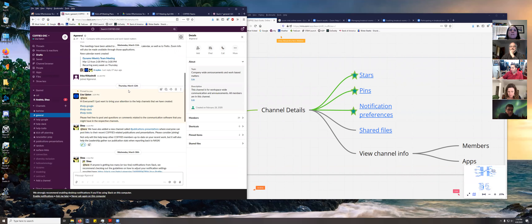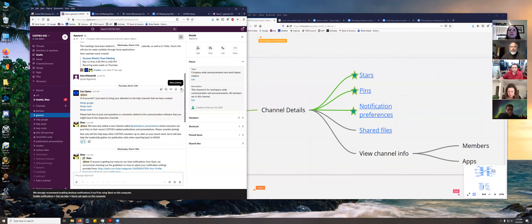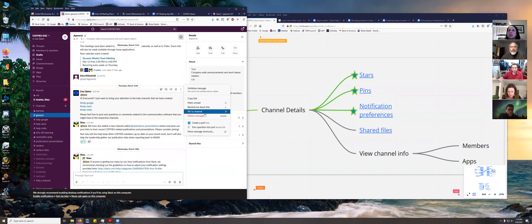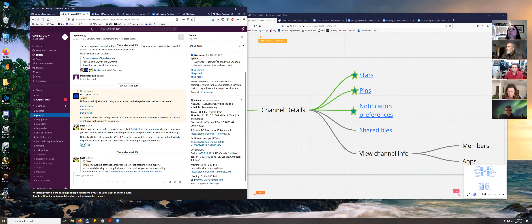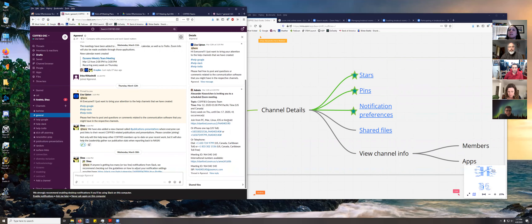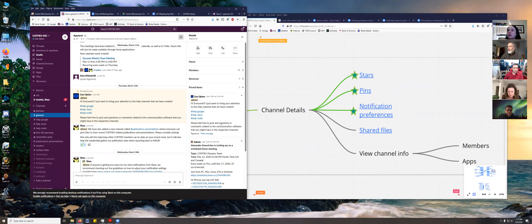If there's a thread or message in a channel that's really important, you can use an option called pinning. If you pin a message to a channel, it signals that this is an important message that anybody joining the channel should pay attention to. Inside the channel at the top you'll see a thumbtack button — clicking it shows all pinned messages on the right-hand side, which is a quick way to review what's important in a new channel.